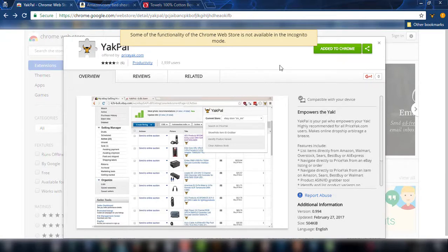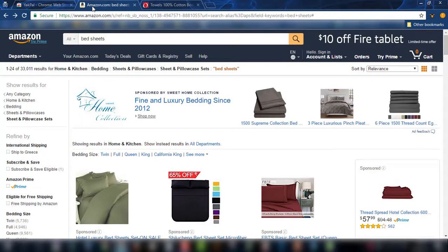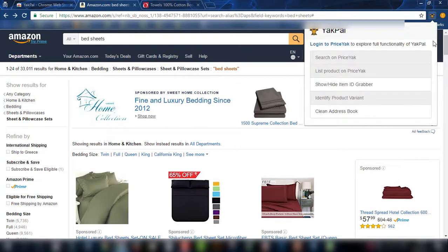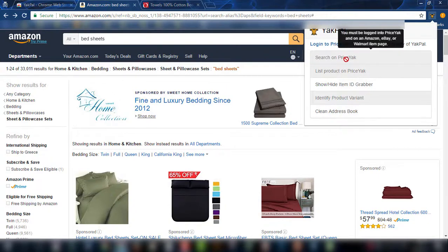After you have installed Yakpal, let's go to the Amazon site and see how it works. This is the icon of Yakpal, and if you click while on Amazon you have these options. The first one is Search on Priceyak. This option is functional when you are logged into your Priceyak account — if you go to a product and want to search your store to see if you have already listed it, you just click here and it will take you to that product, or tell you that you haven't listed it.